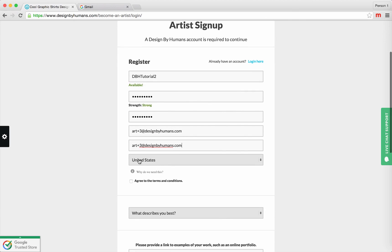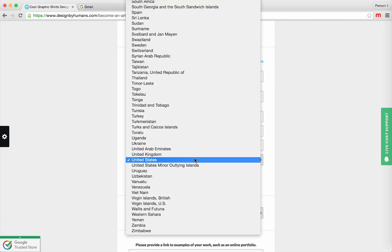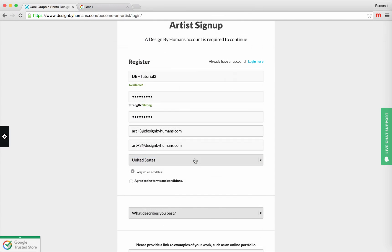Then select your country of residence. In our case, we're going to put United States. After that, click the checkbox to agree with the terms of service.